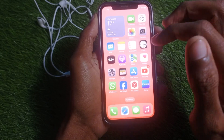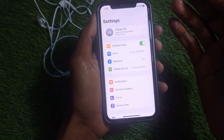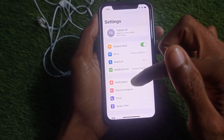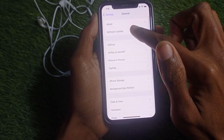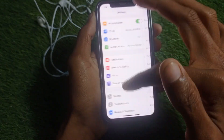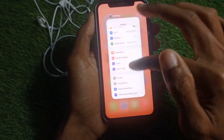If the problem is still not fixed, there may be a software update issue on your iPhone. Simply update your iPhone to the latest iOS version.